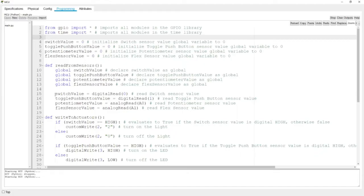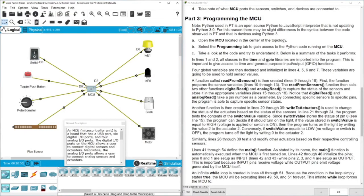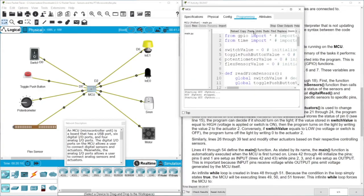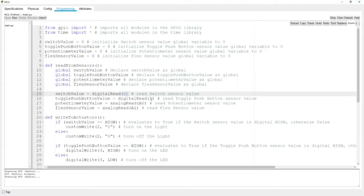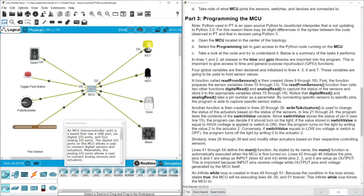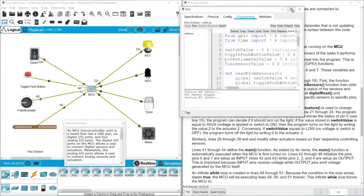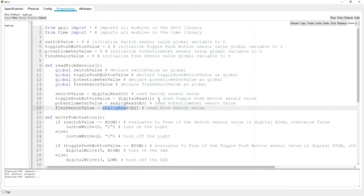To read the switch value, we use 'digitalRead(0)' — pin 0 — because it is connected to digital pin D0. For the toggle push button we use 'digitalRead(1)' for pin D1. For the potentiometer we use 'analogRead(0)' and for the flexible sensor 'analogRead(1)', because these are analog inputs — they provide variable values rather than simple on/off signals. That covers the 'read_from_sensors' function.